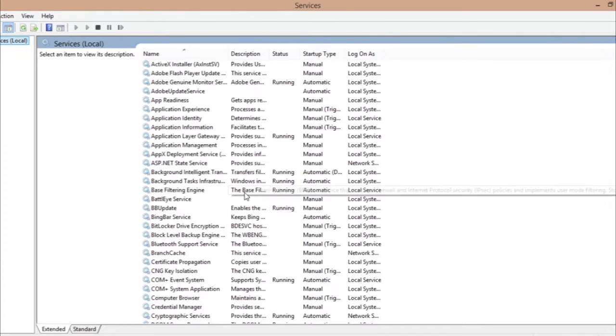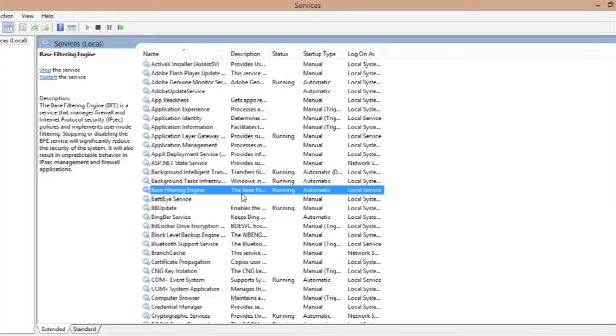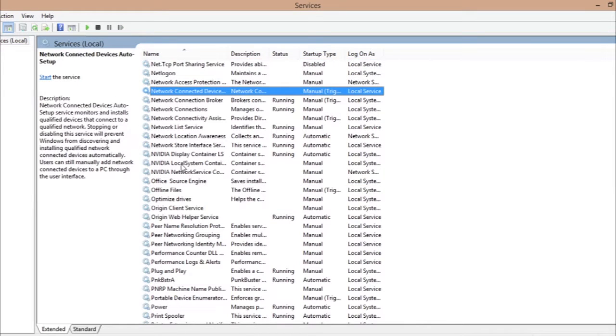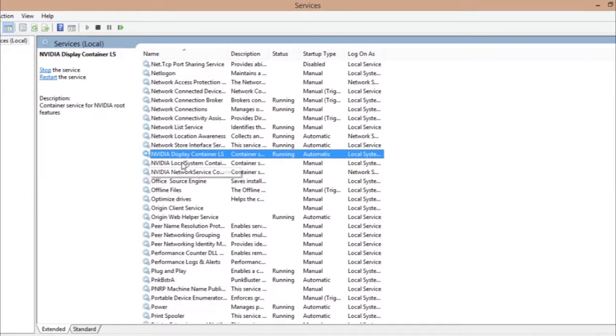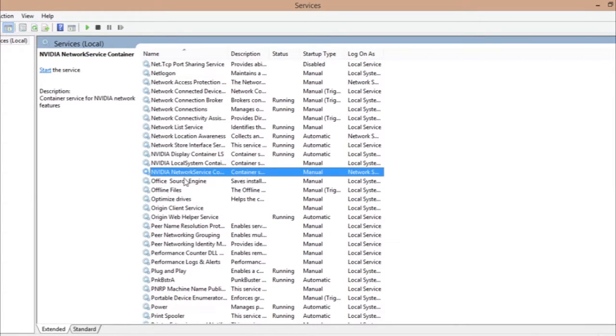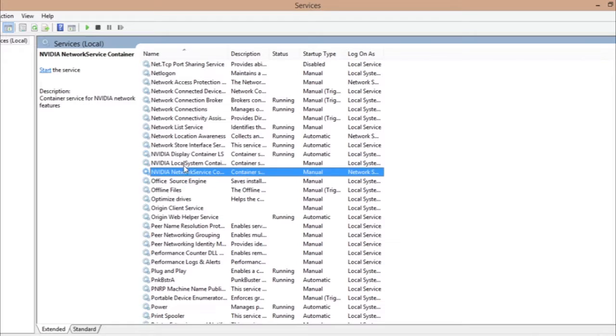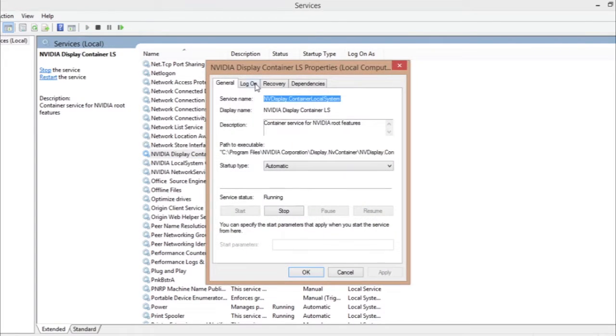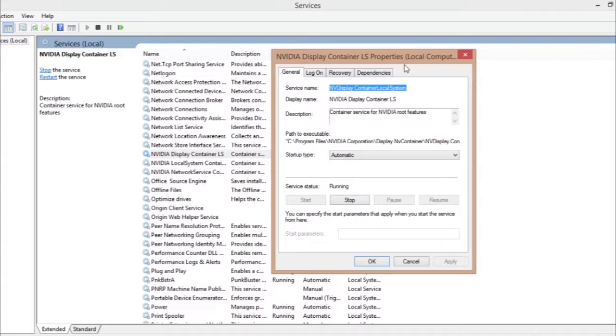Then here you have to find NVIDIA. You can see a couple of things from NVIDIA. There are three things. You just double-click the first one, NVIDIA display container, and make sure the startup type is on automatic. If it's in something else, then you just place on automatic and click on start and hit apply.